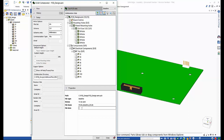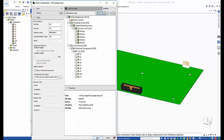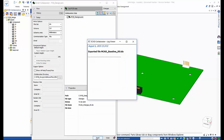A file note can be added to the properties. In this case, telling the ECAD designer that this is the initial board layout. Clicking on send creates a baseline file which will be sent to PCB layout.